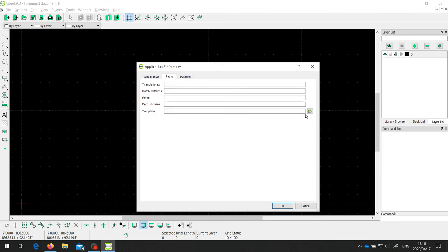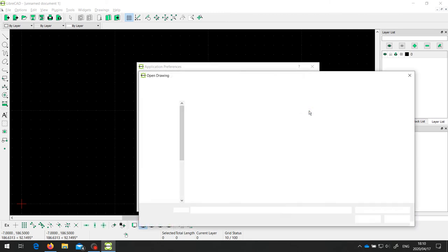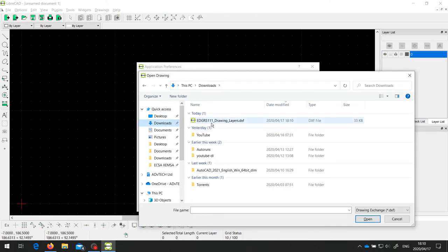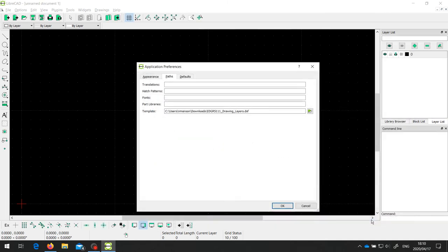So I'm going to go and find that template that we've just downloaded, and that's in the Downloads folder. And there's the template, and I'm going to say Open. And you can see now that the default template is this particular drawing. So I'm going to say OK.